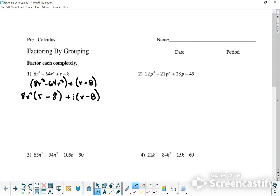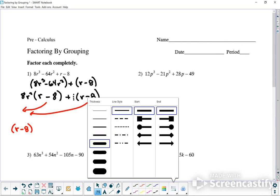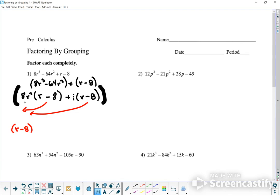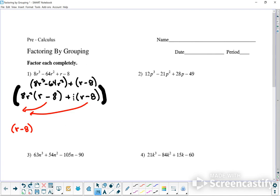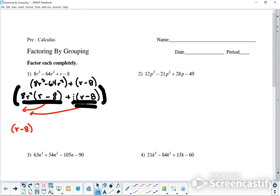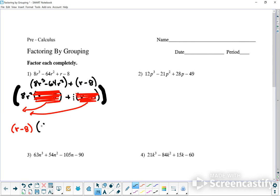There's a 1 in front of it, so when I factor it out, it's actually going to come out. By doing this, I can factor out r minus 8, leaving r minus 8 outside the parentheses. Think of it as a bigger set of parentheses — invisible because we don't need it, but you can draw it in if helpful. If I factor out the r minus 8 from both terms, what's left is 8r squared plus 1. That's your answer.